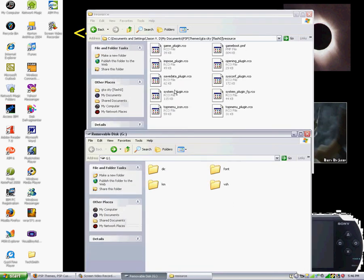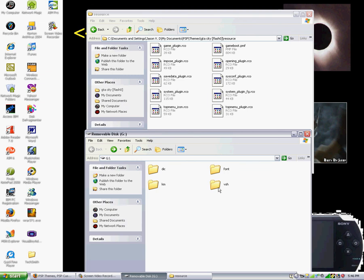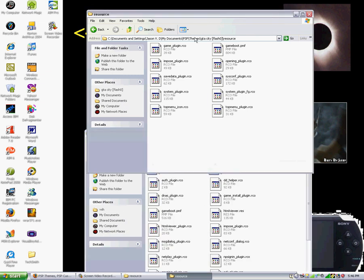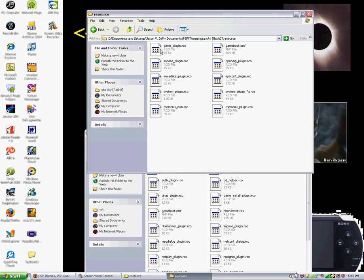Okay, so you want to extract files. Now inside the file, there should be font, module, resource, or any type folder.